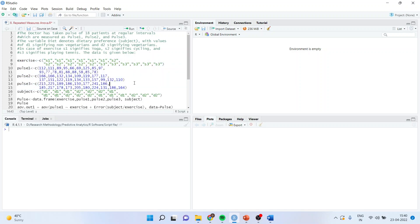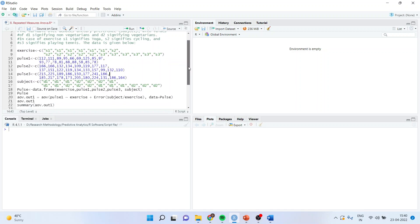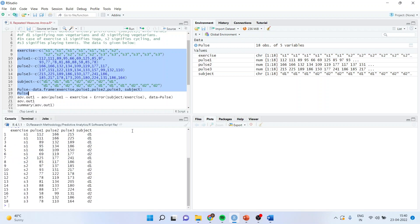So you can see this data frame and you can very well generate this data frame in your R. So I will run this command and I will generate the data frame. Exercise is there, pulse 1, pulse 2, pulse 3, and subject is there. You can see the data frame from here.